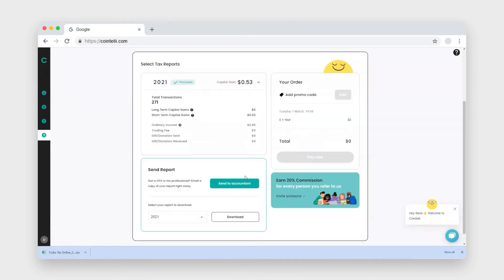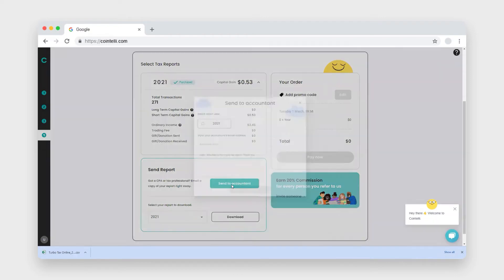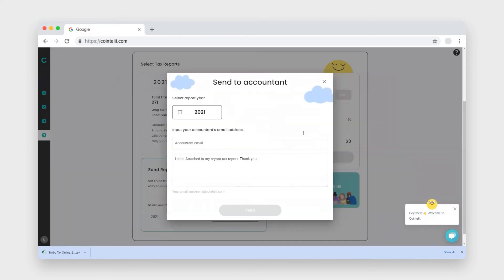Alternately, if you decide you want to work with your accountant, click send to accountants and you can email the report directly to your accountant.